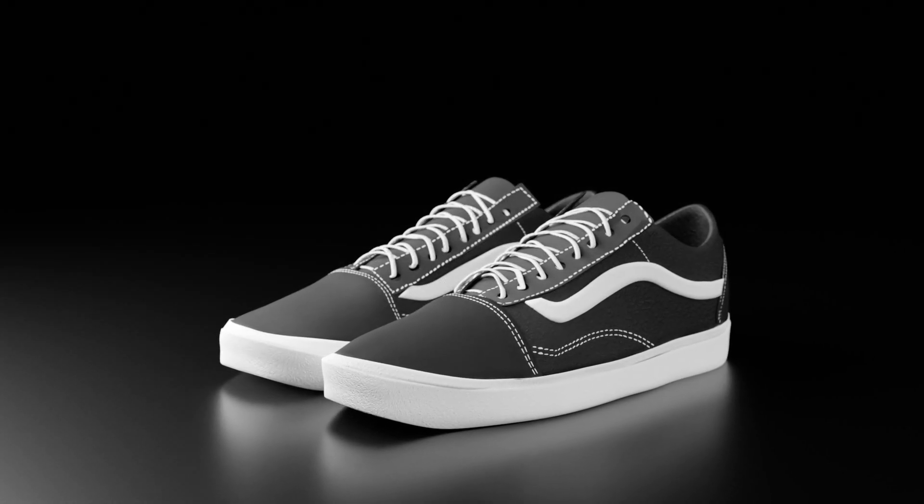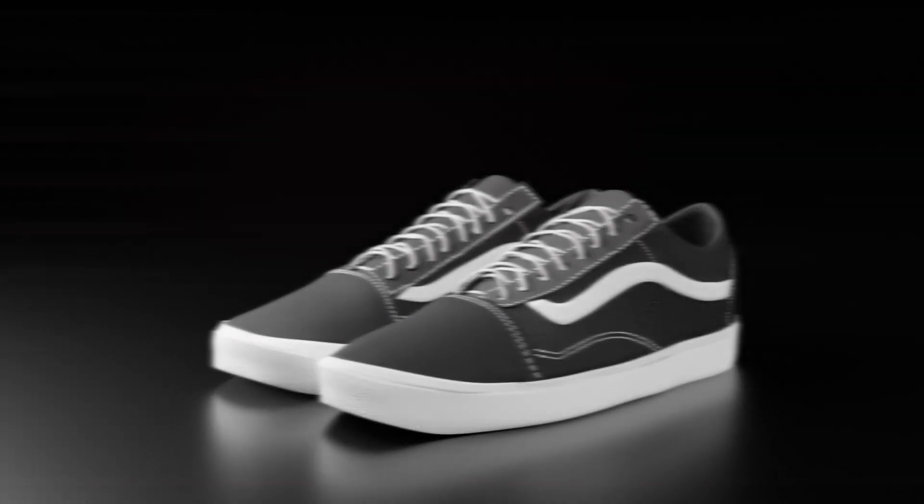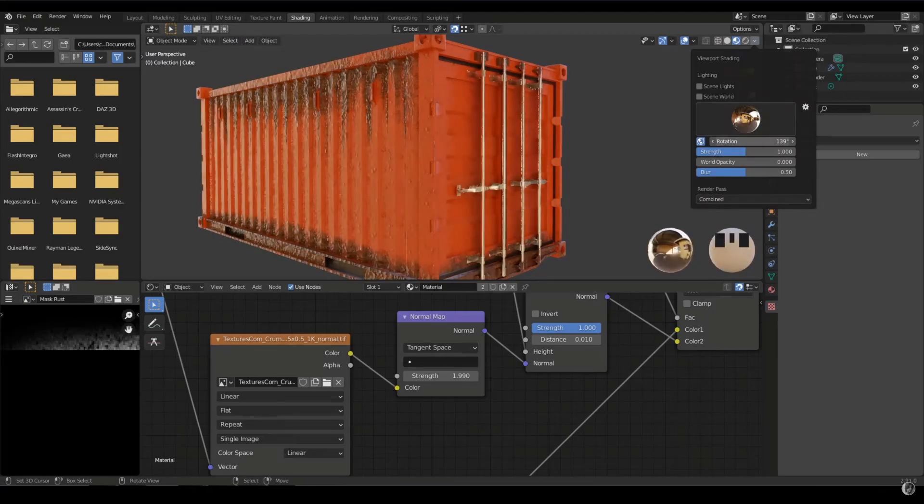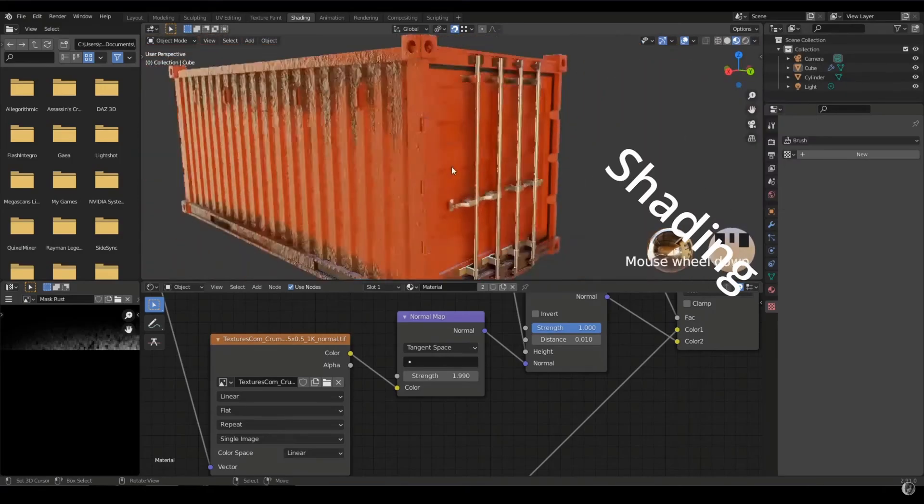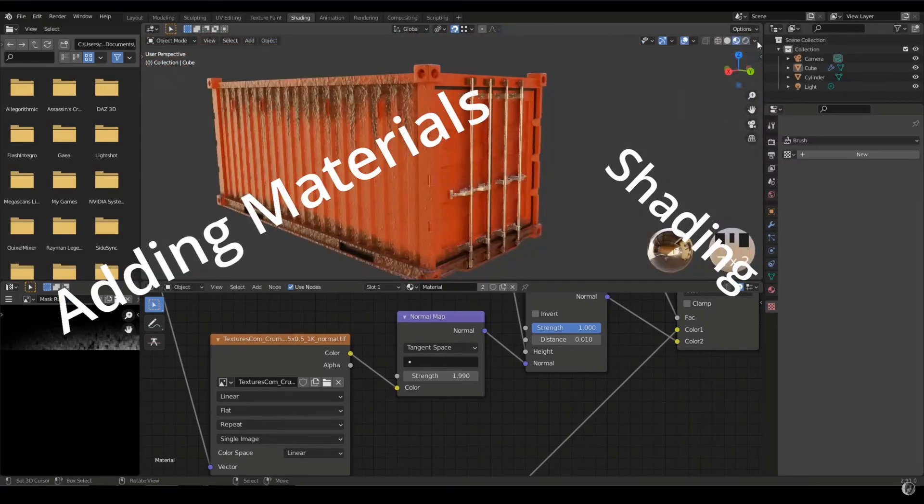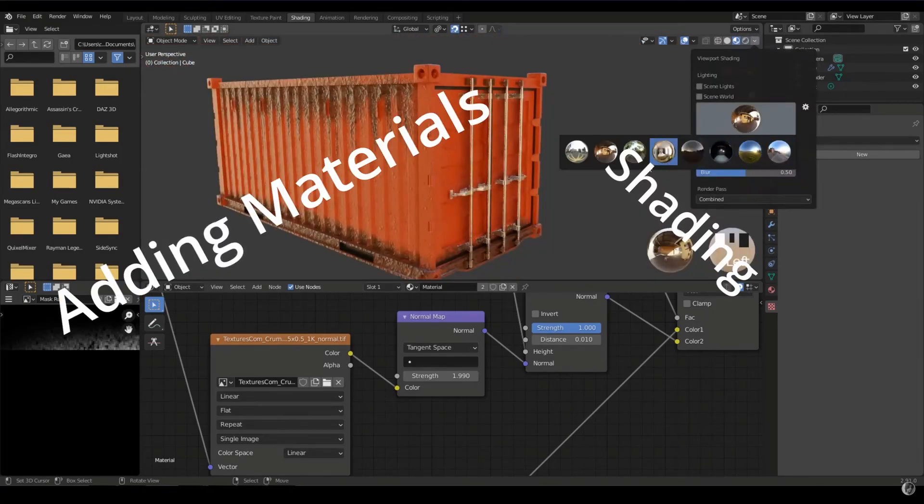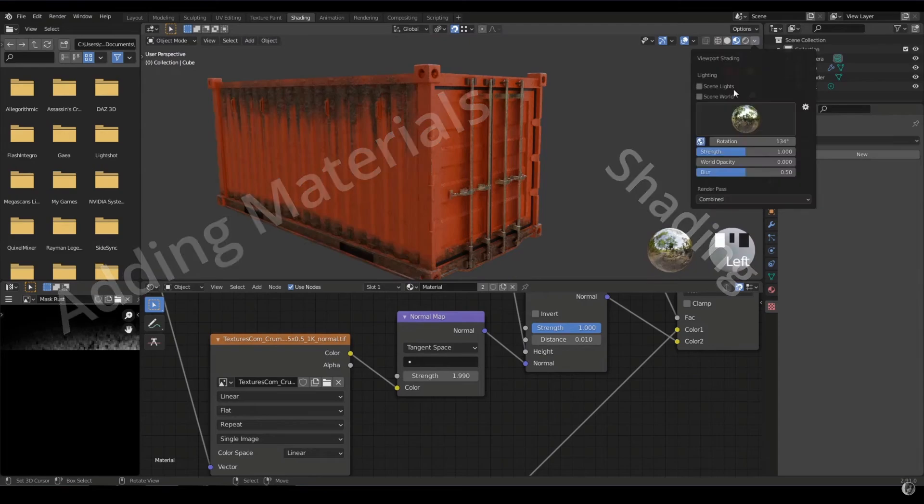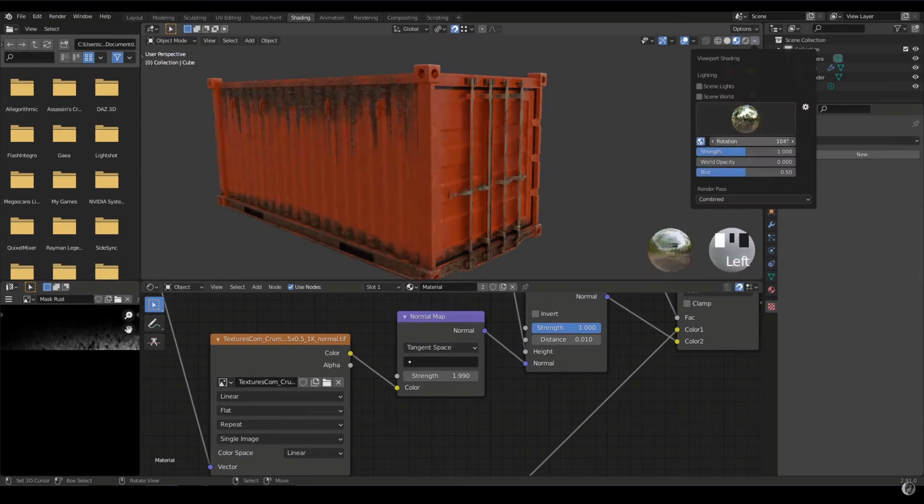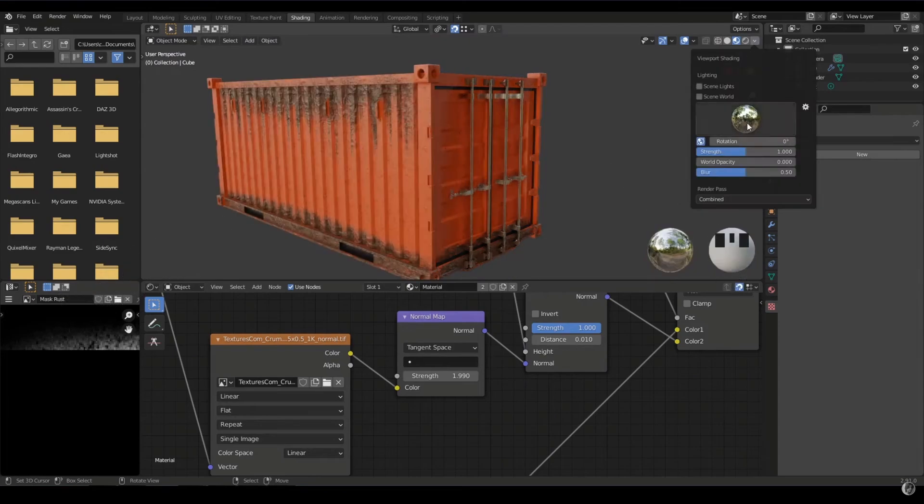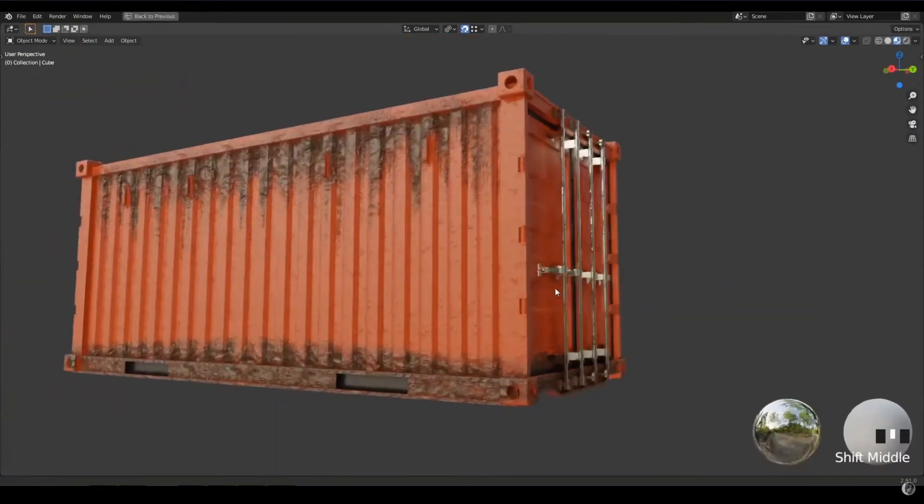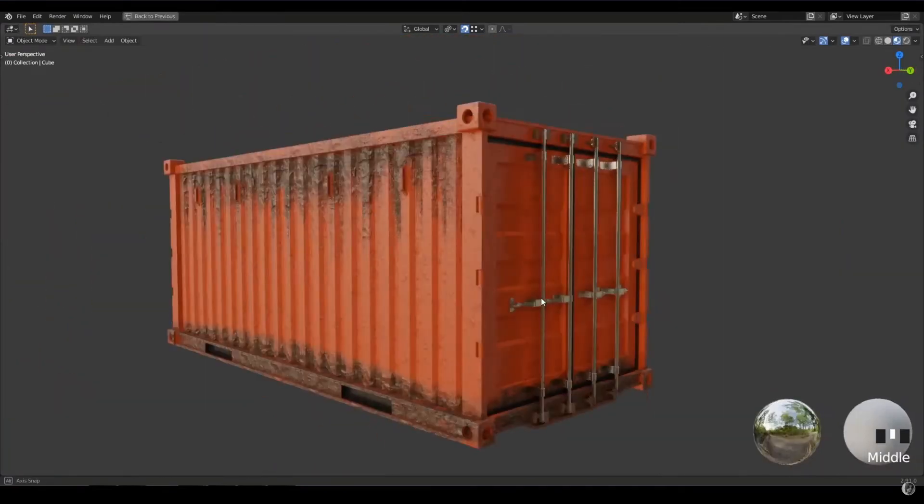After you have what's called a model, you need to texture it. There are a lot of different names for texturing, like shading or adding materials, but they all mean the same thing. Bringing your boring, single color model to life. Whether it's a rock or a water bottle.